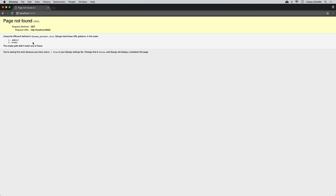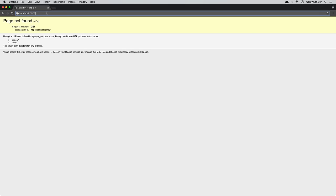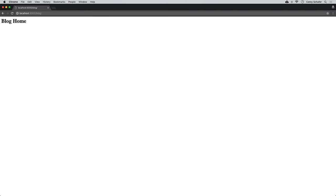Looking at the debug output, we can see all of the URL patterns it tried to match — first admin, then blog. Since it didn't match either, it returned a 404. Now if we navigate to forward slash blog, we can see we get the text blog home. And if we view the page source in Chrome, we can see the blog home text wrapped in H1 tags. So that worked.